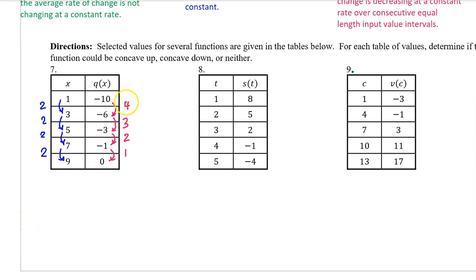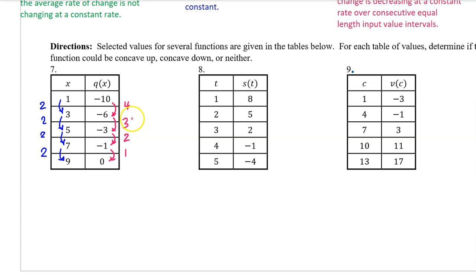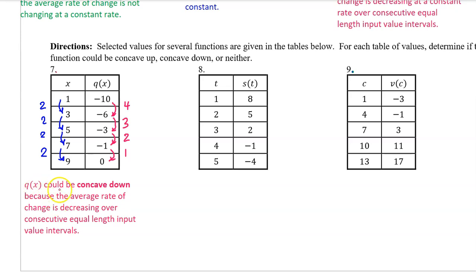For number 7, these are the output value changes and these are the input value changes. Because we do have consecutive equal-length input value intervals, we don't have to actually calculate the average rate of change to see that it is decreasing. We know that q(x) could be concave down because the average rate of change is decreasing over consecutive equal-length input value intervals.